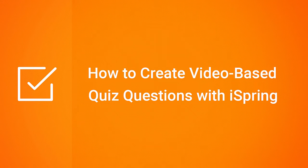Hi, it's Brian from iSpring, and today we're gonna find out how to create video-based quiz questions with iSpring.